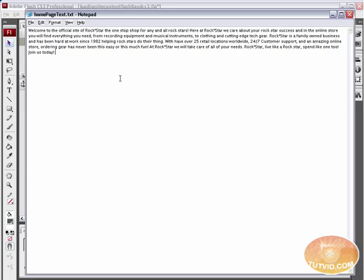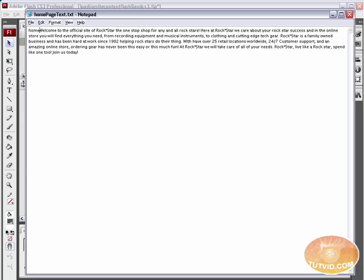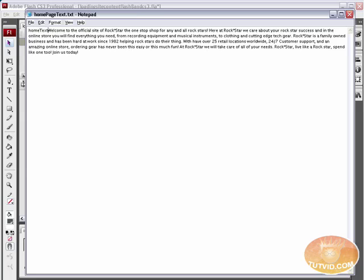Here I have this bunch of text. Now, the problem is Flash does not just download a text file or reference a text file and read it. You need to make this entire block of text equal a variable. So we're going to do that. We're going to make this entire block of text equal the variable home capital T text.